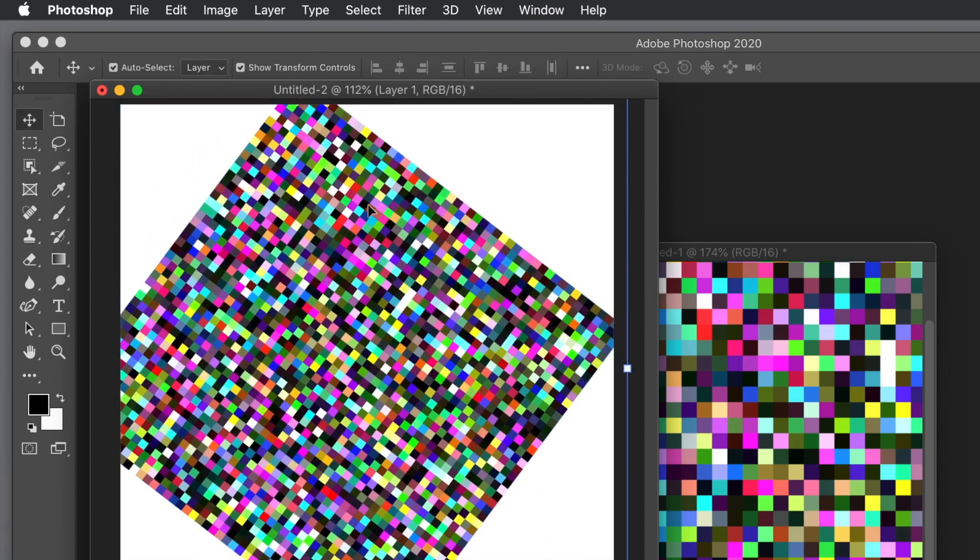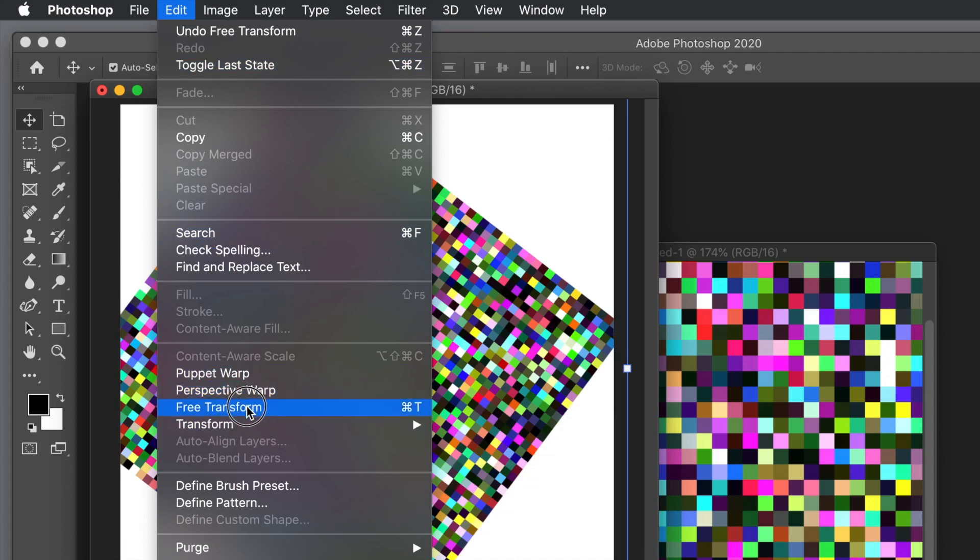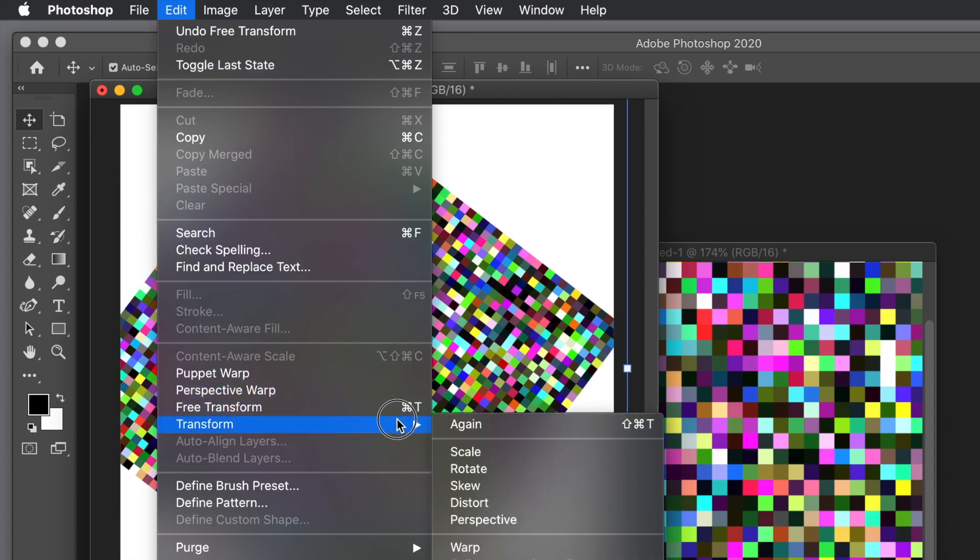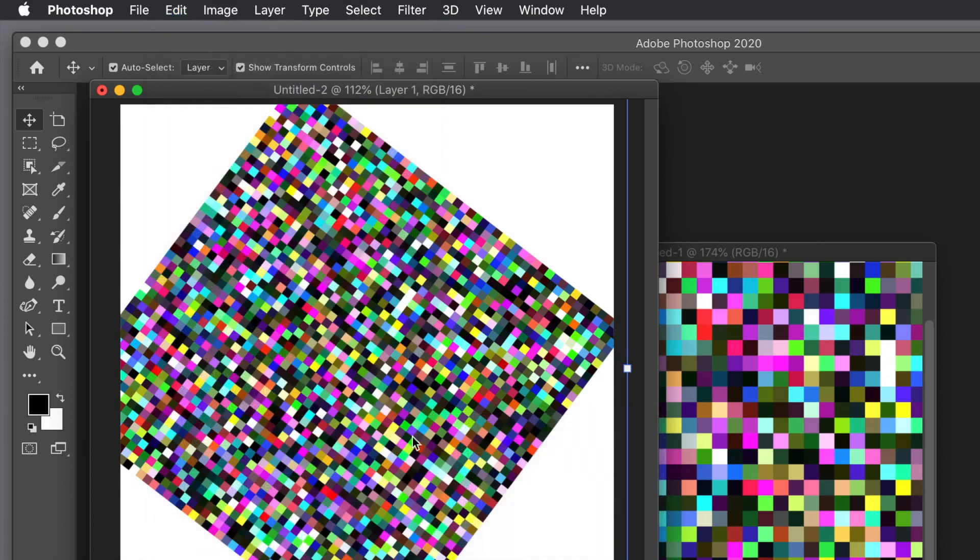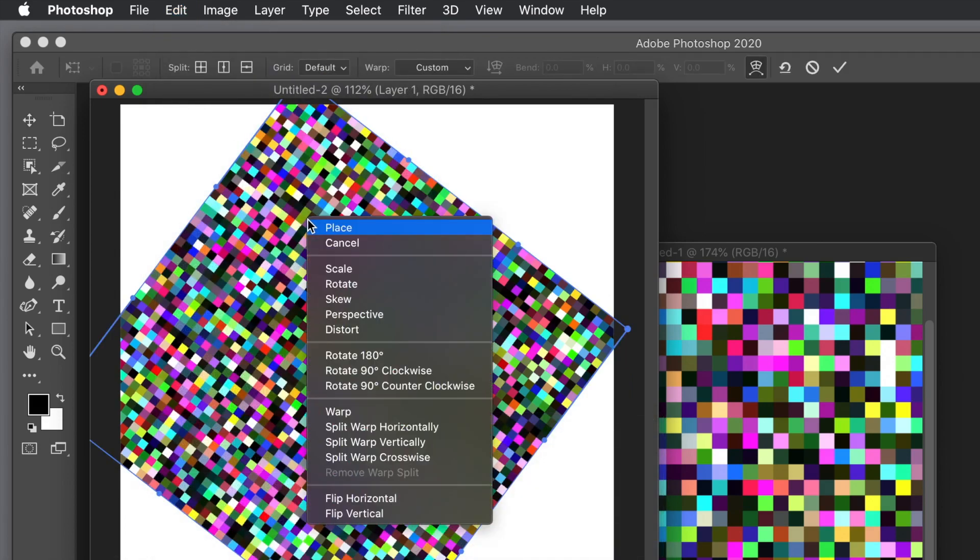Also what you can do is use the Edit and Warp, perspective warp, or free transform, or transform and down at the bottom warp. You can warp it in all kinds of ways.